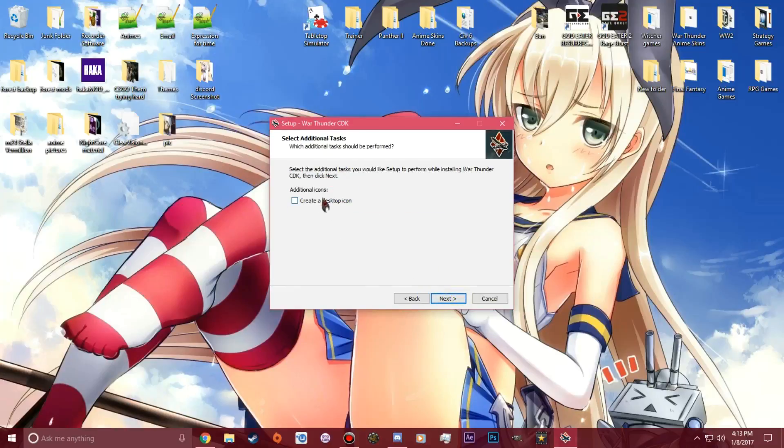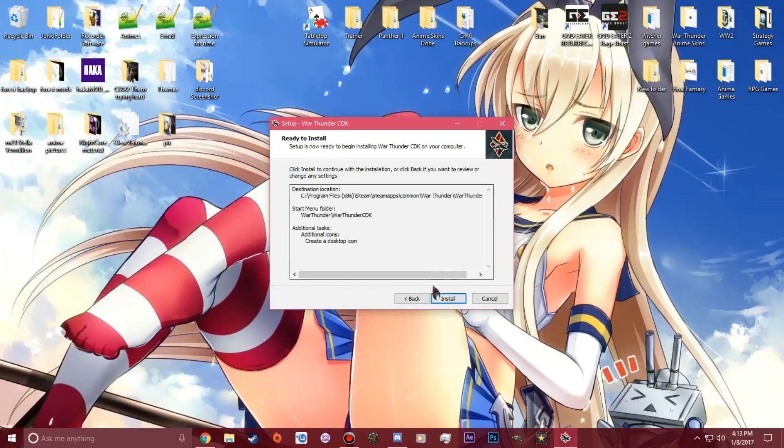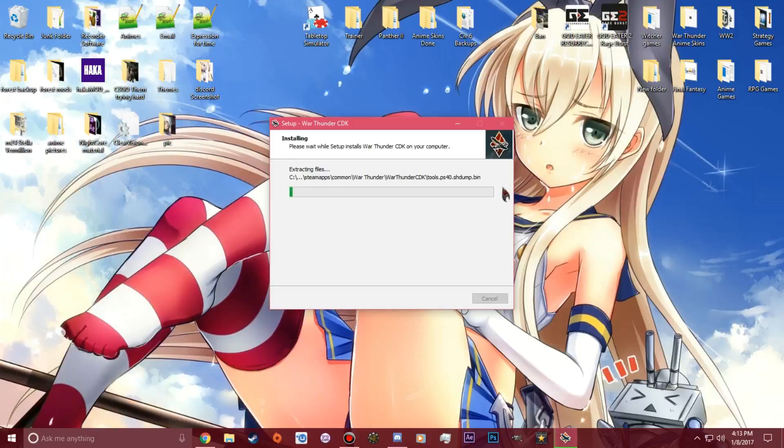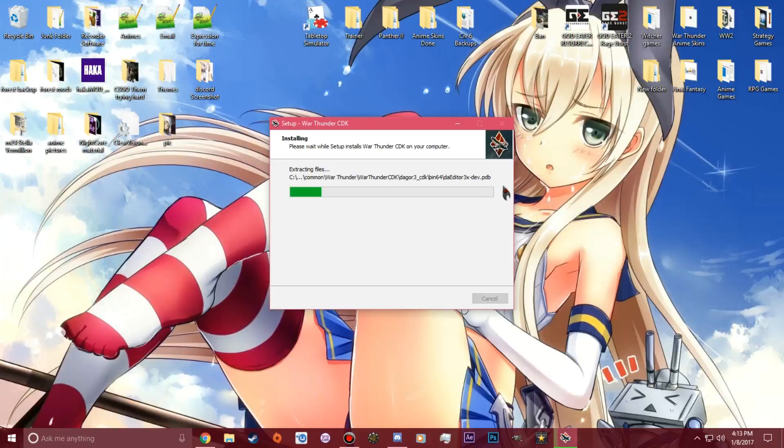You're going to want to create a desktop icon. Actually, I do want to create a desktop icon. I'm going to take the one off my other one. And you're going to hit install. It's going to start installing every single asset viewer thing that you need to do a skin.